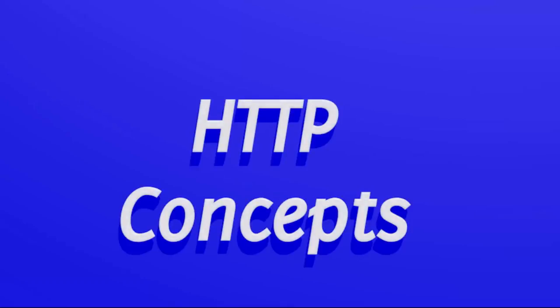Hello and welcome to this course on HTTP concepts. I will now give a brief overview of the contents of the course.